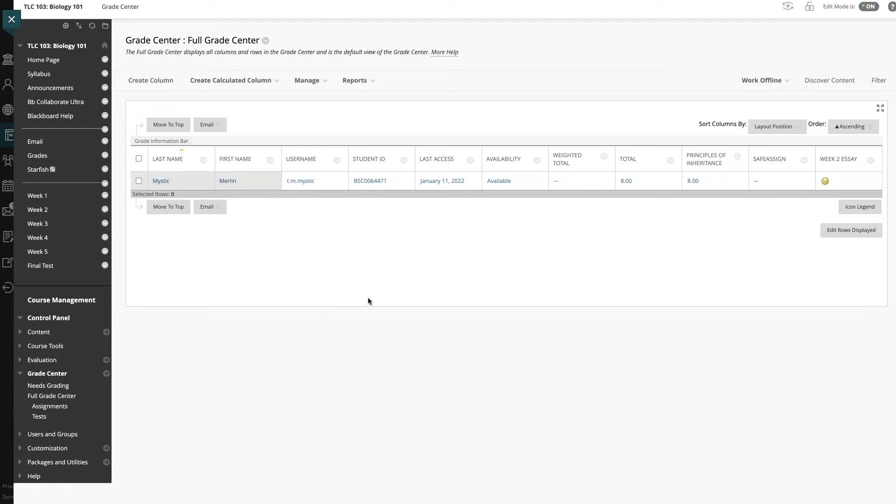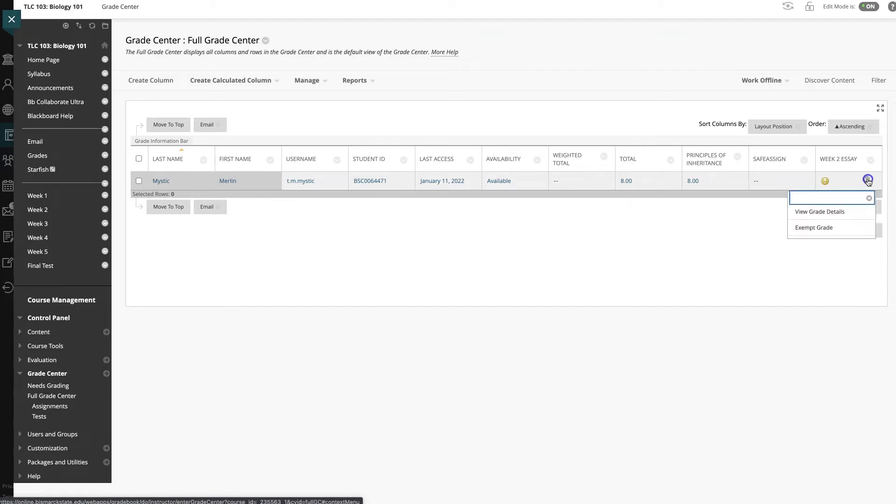Here we see that our student had submitted a Week 2 essay, so let's take a look at what we can do with this. Come to the menu right beside it and select View Grade Details.